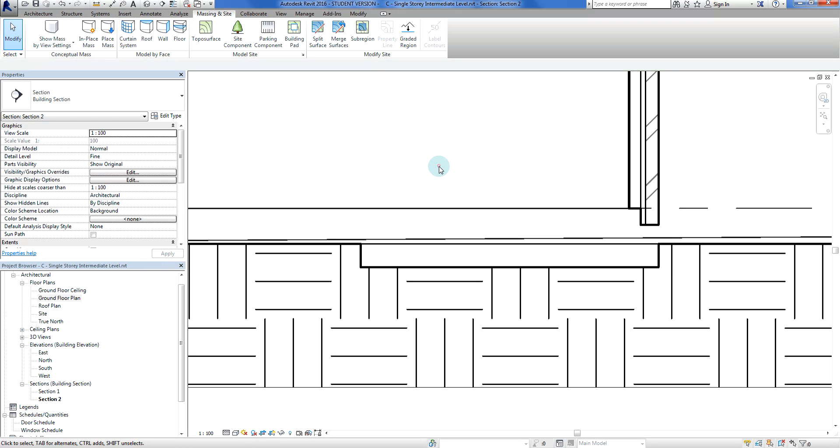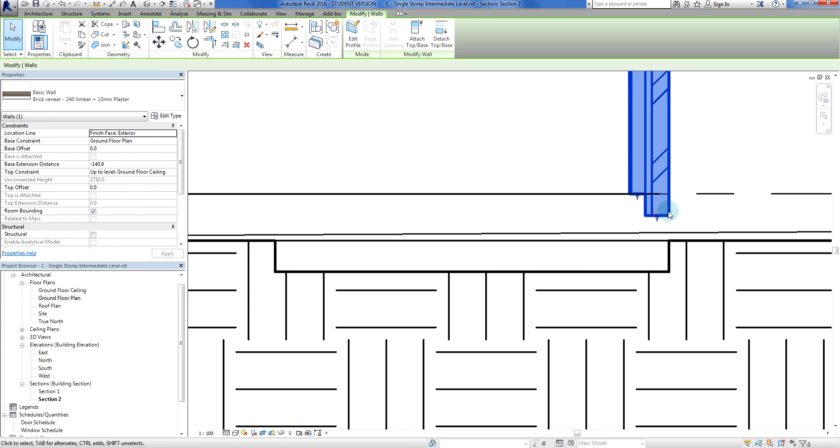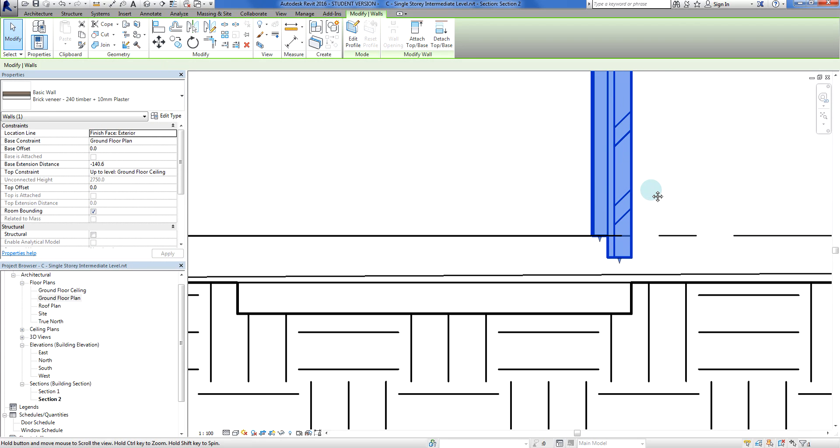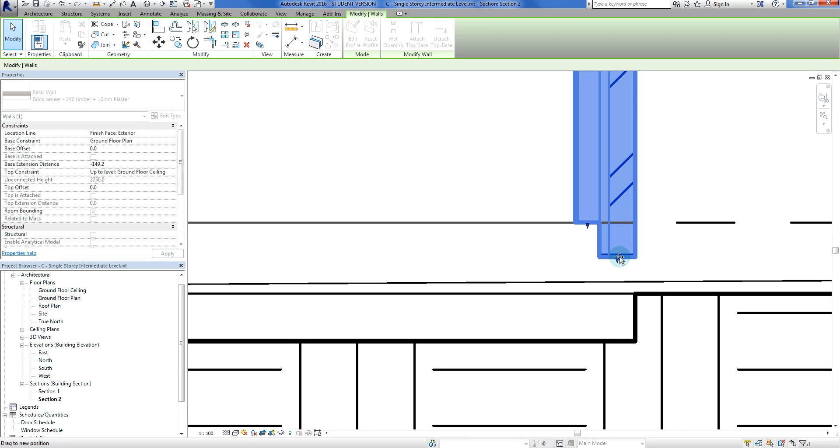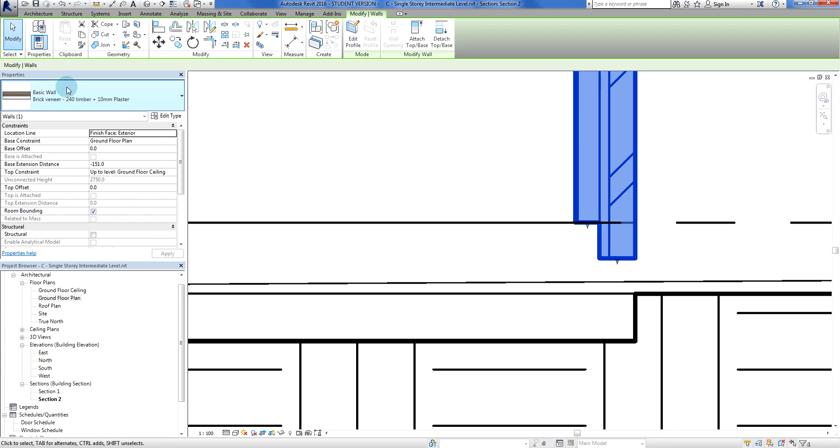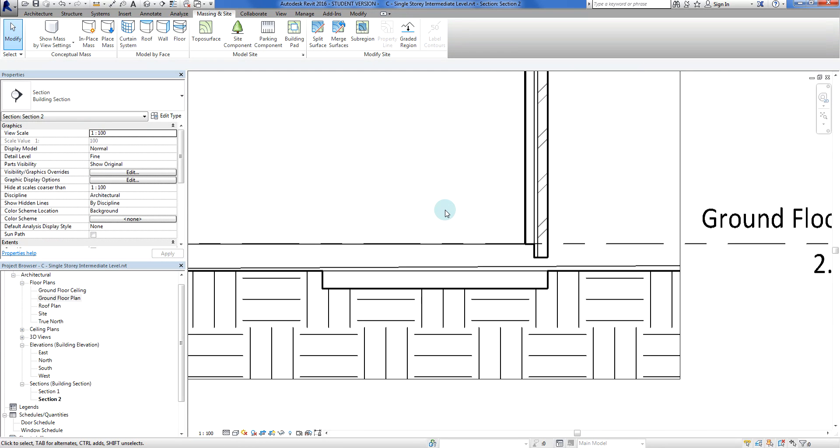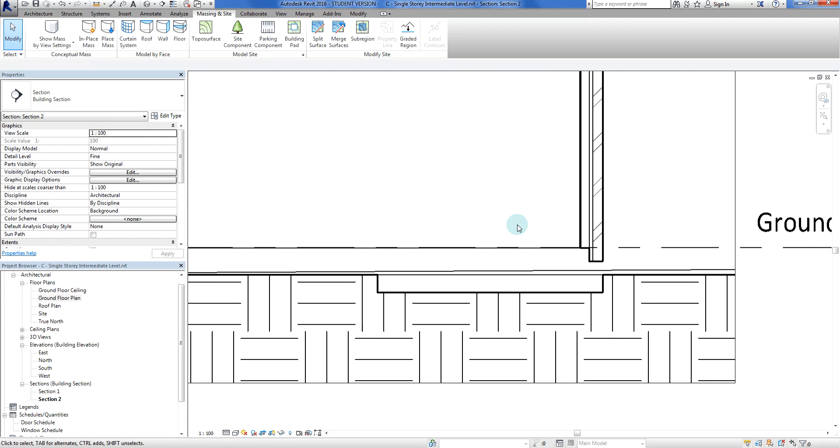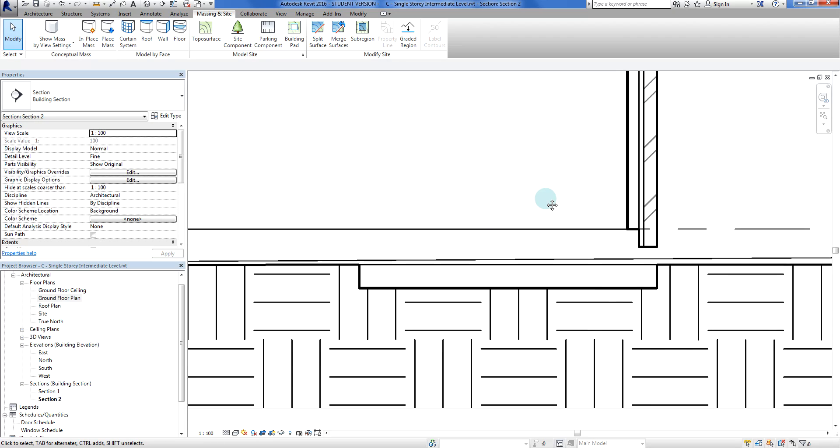I've got my brick veneer wall here and I can push and pull the brick and cavity extension as far as I like, or I could adjust it in my properties - either way is fine. So now what's going to happen - we are running over time on this.